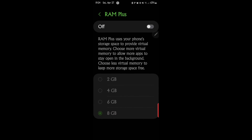RAM plus uses your phone's storage space to provide virtual memory. Choose more virtual memory to allow more apps to stay open in the background; choose less virtual memory to keep more storage space free. This is a good feature for phones that have less RAM.